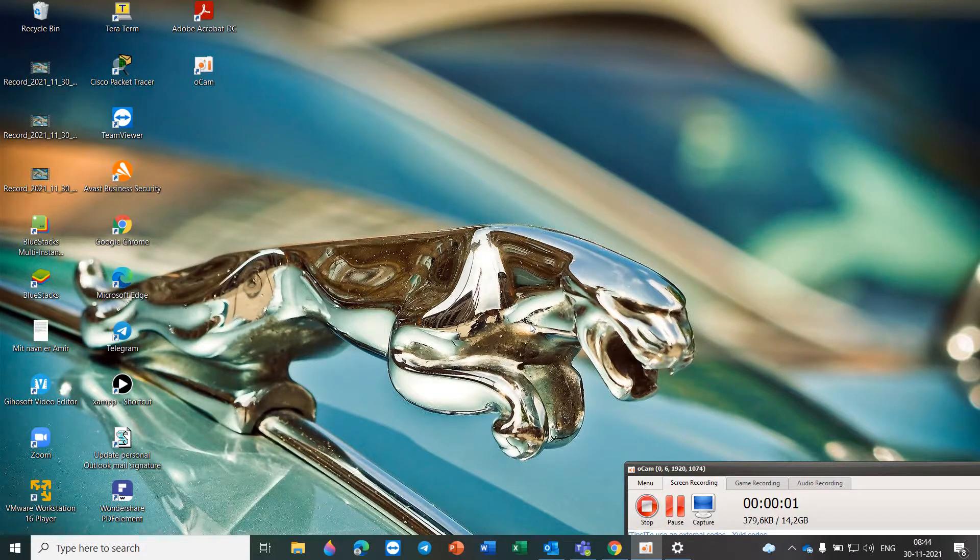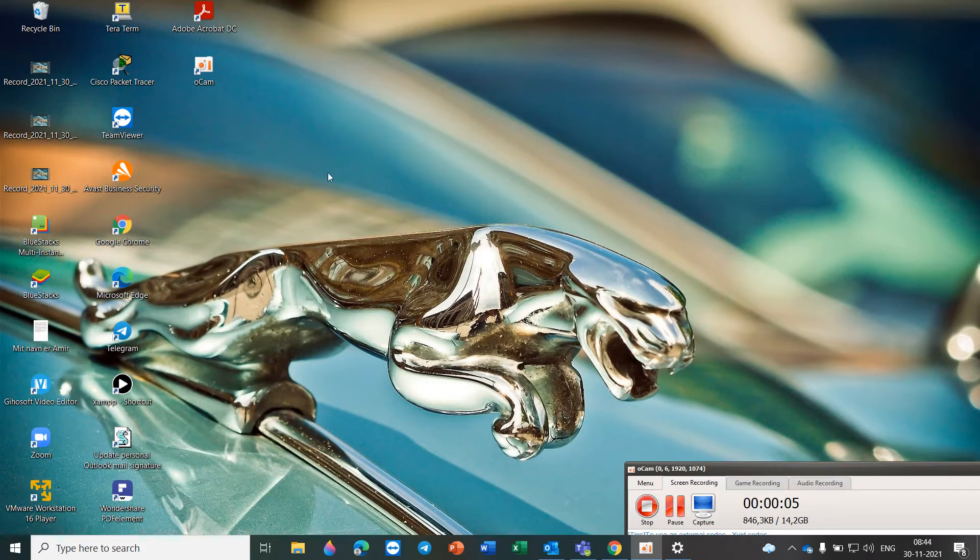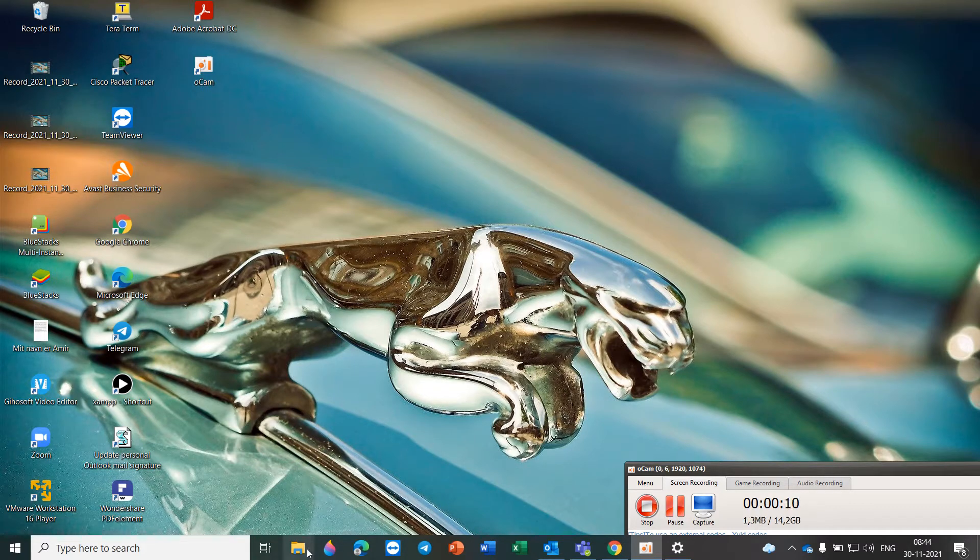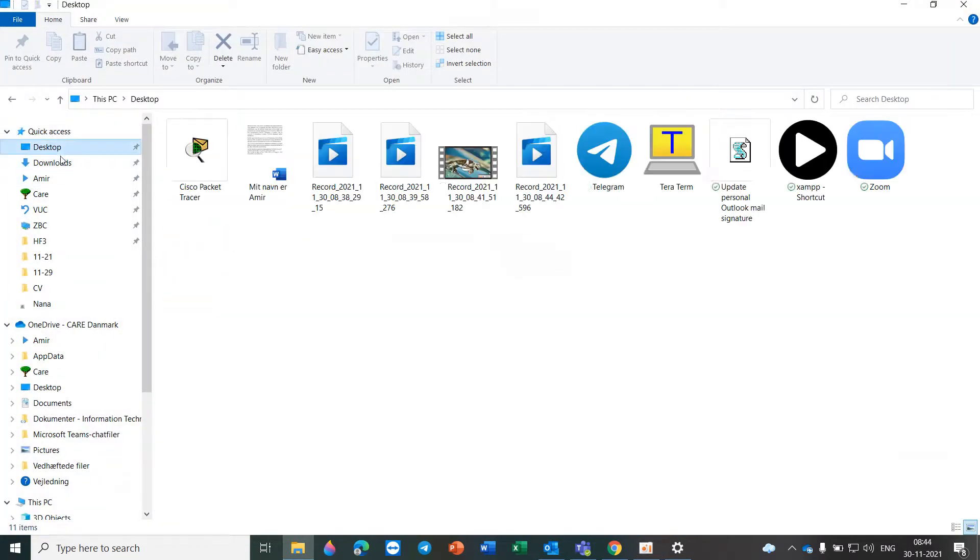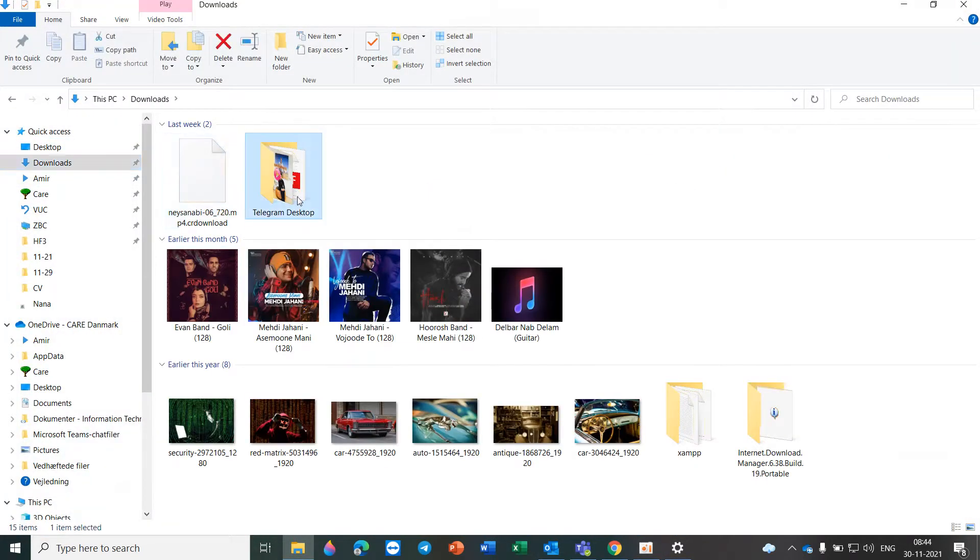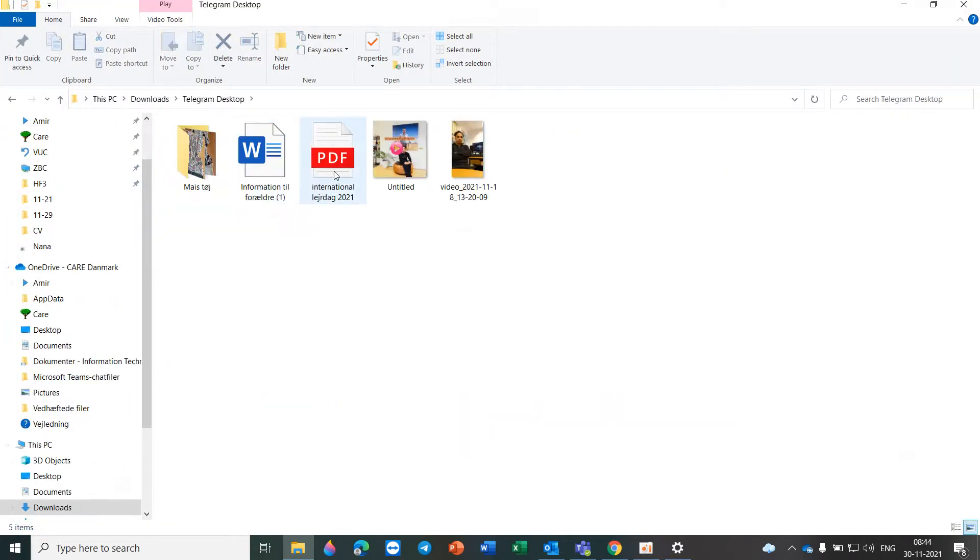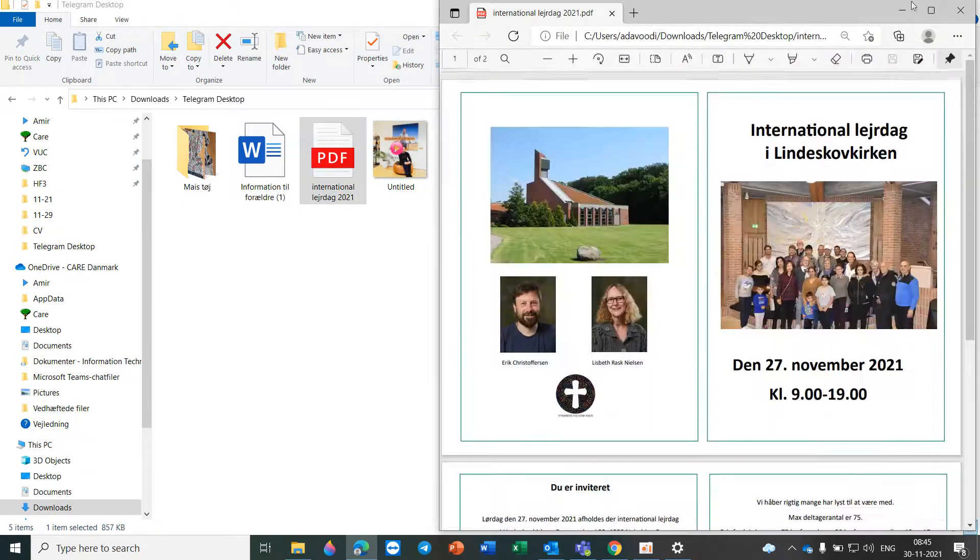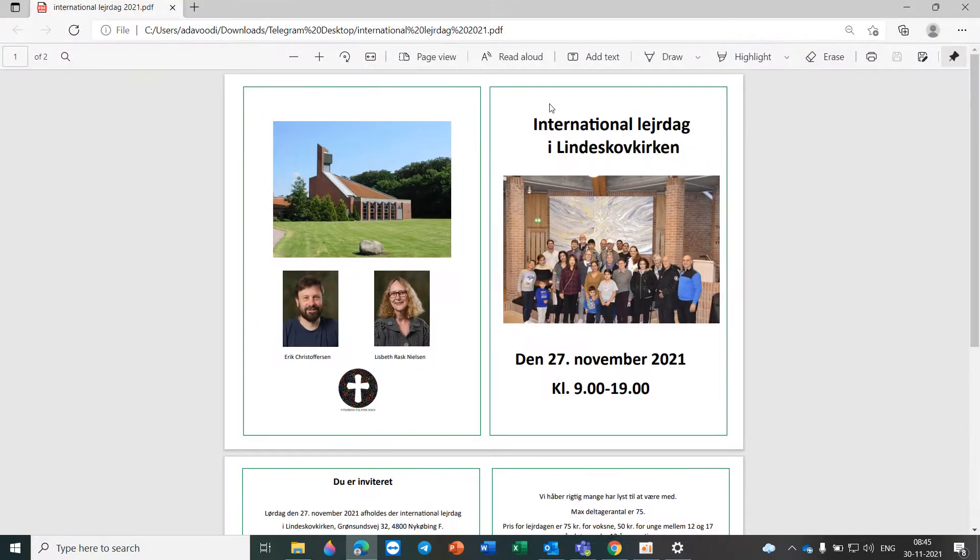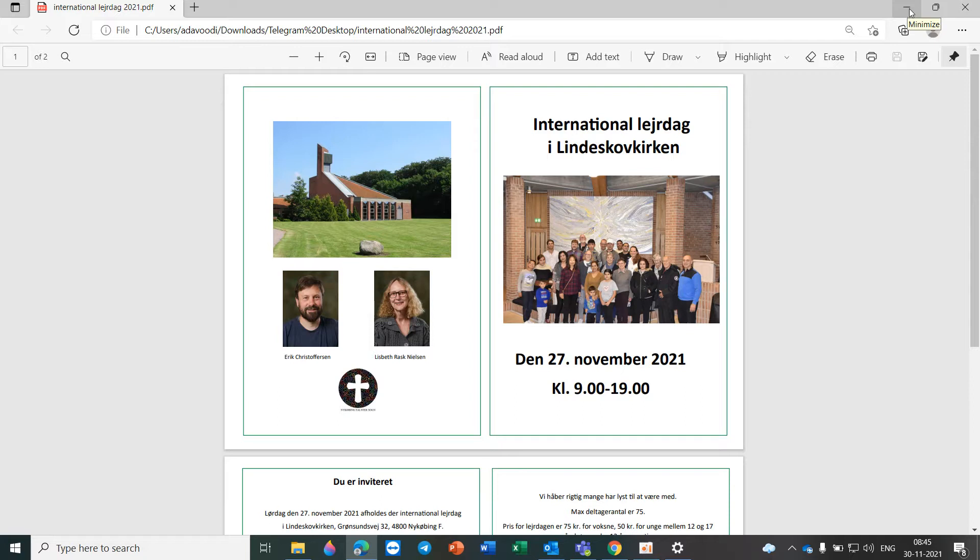Hello everyone, I want to show you how to use Acrobat Reader as your default. Sometimes when you open your PDF file, for example here, you can see it opens in a browser like Microsoft Edge and it's not what you want because you want to open it in Acrobat Reader.